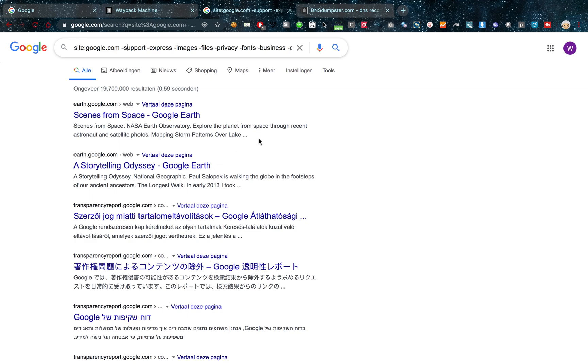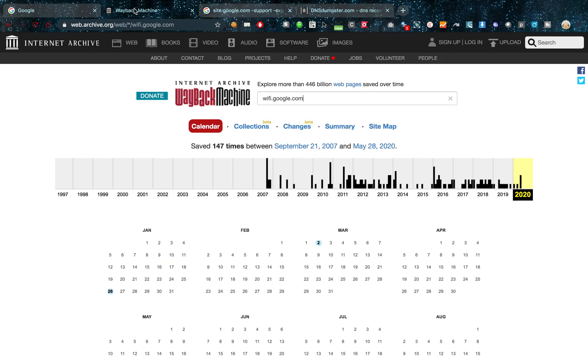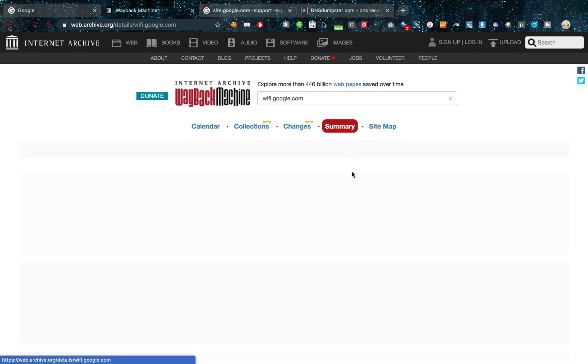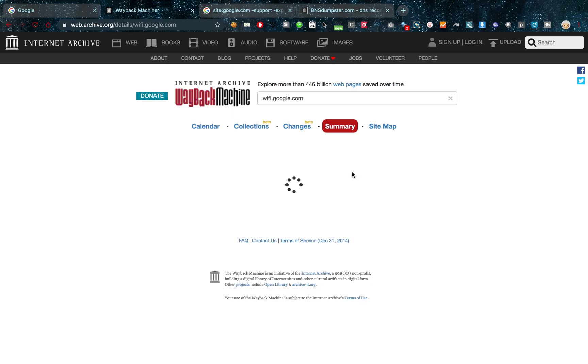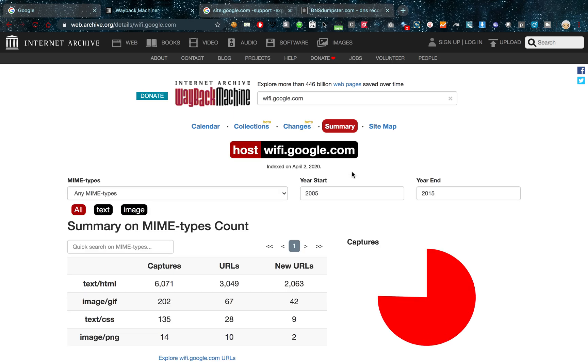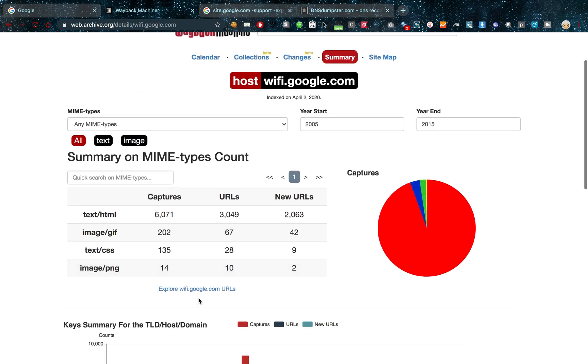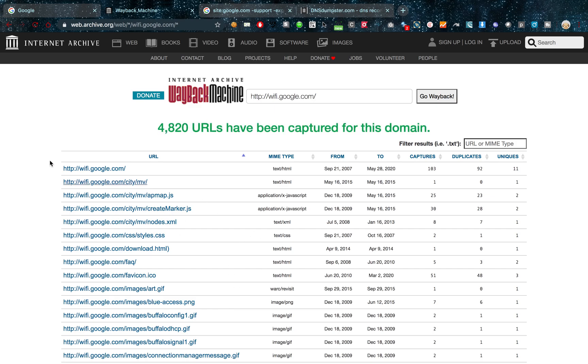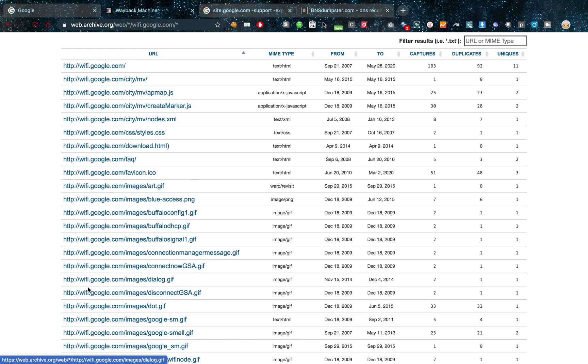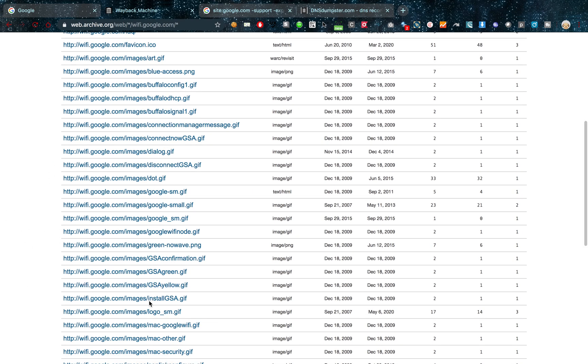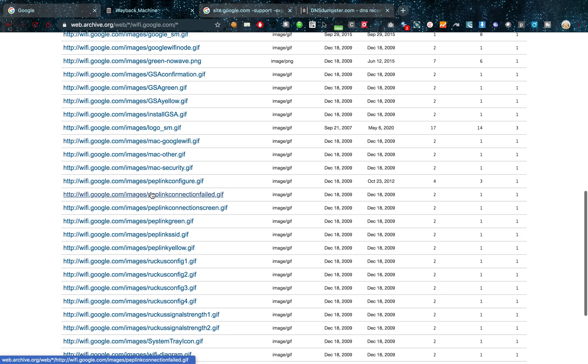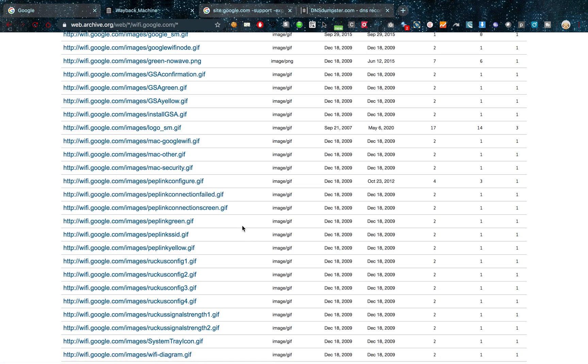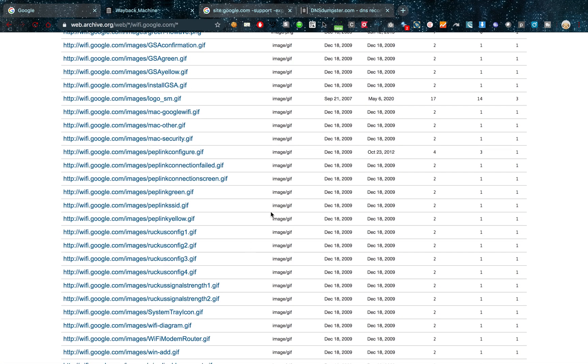Now the Wayback Machine is also a great source for URLs. I can just click the summaries or the sitemaps and find some URLs. For example explore the wifi.google, sorry guys for that bump. I could explore the wifi.google.com domain and see which endpoints Wayback Machine has indexed. Maybe there are some hidden gems in here.